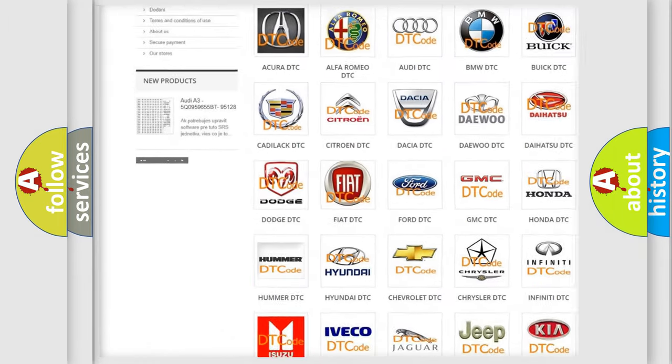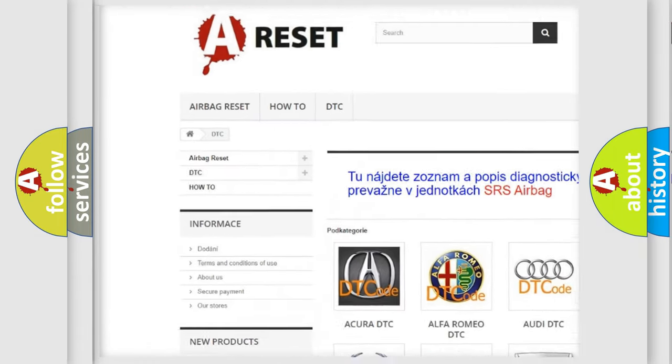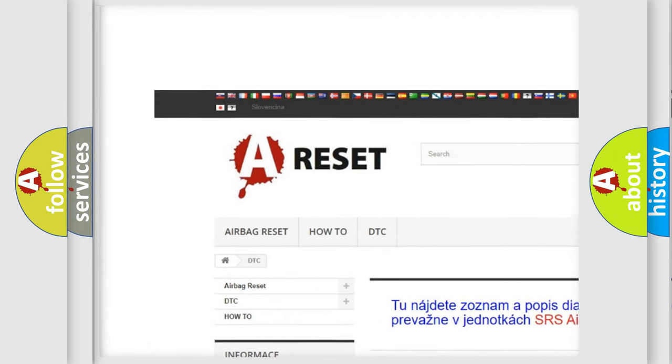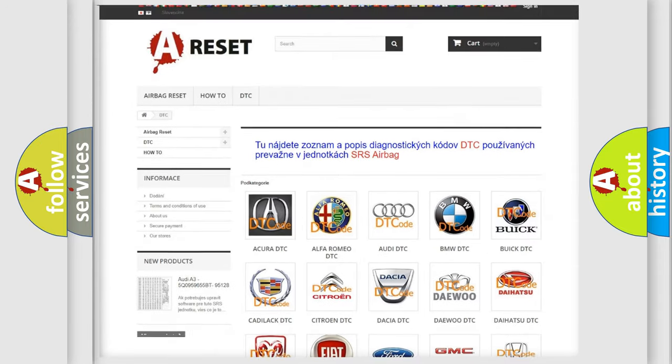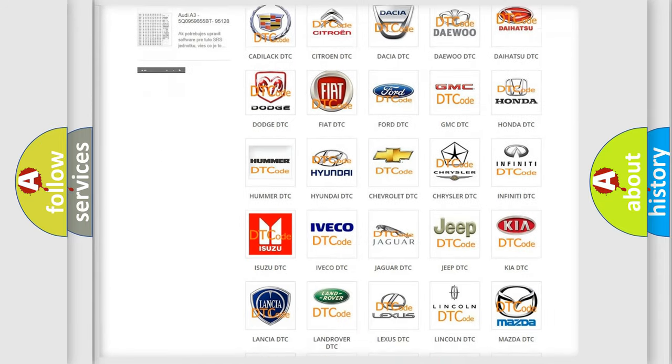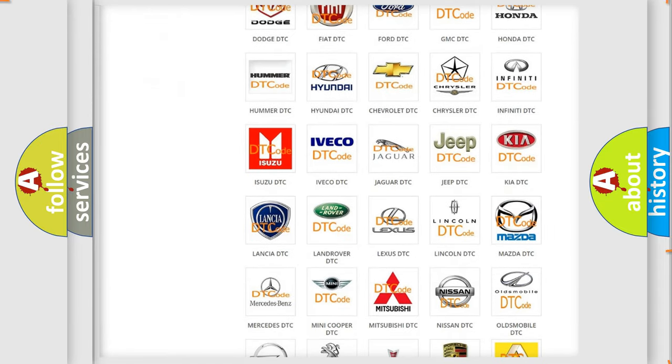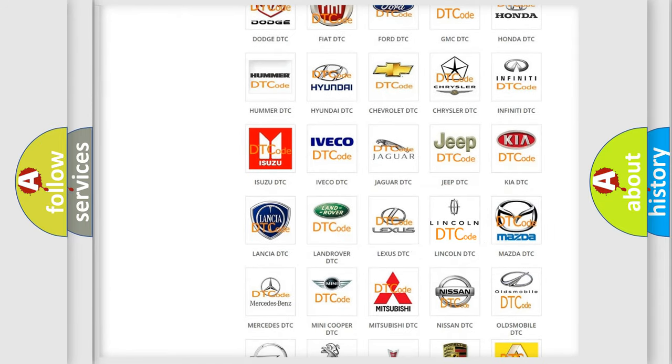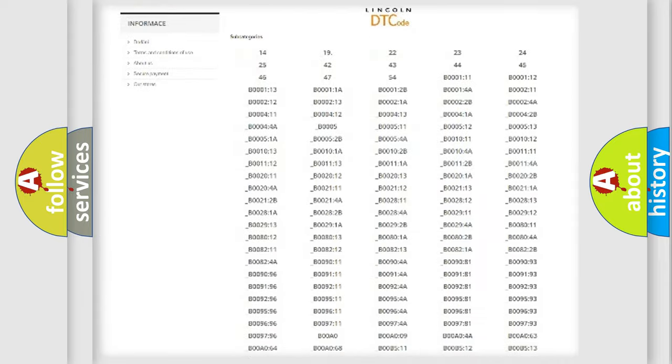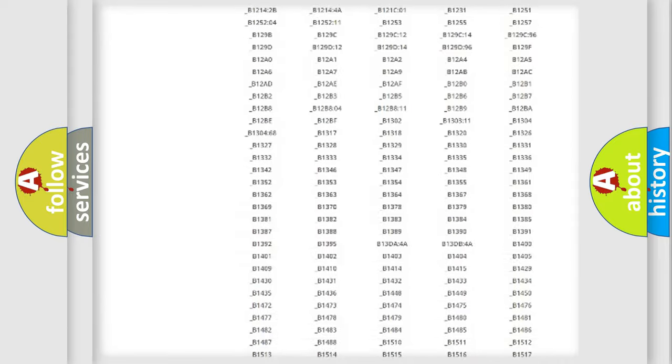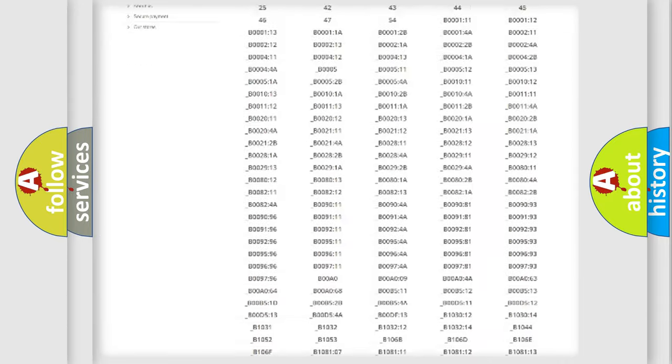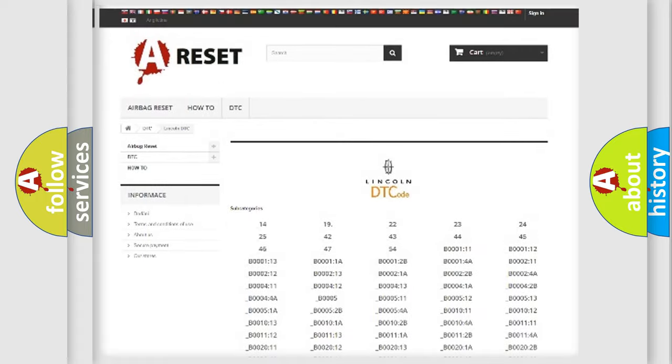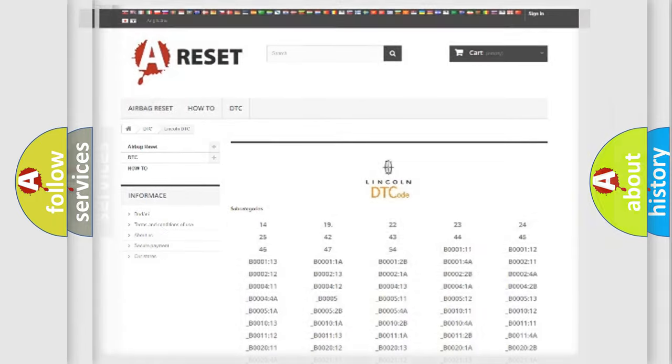Our website airbagreset.sk produces useful videos for you. You do not have to go through the OBD2 protocol anymore to know how to troubleshoot any car breakdown. You will find all the diagnostic codes that can be diagnosed in Lincoln vehicles, and also many other useful things.